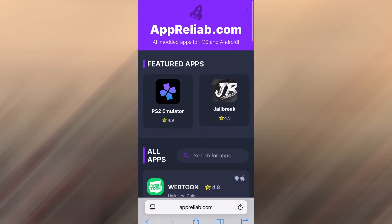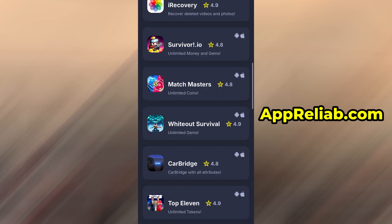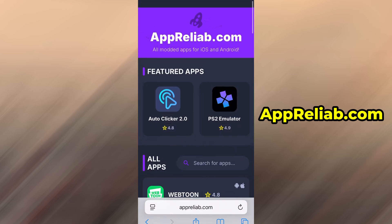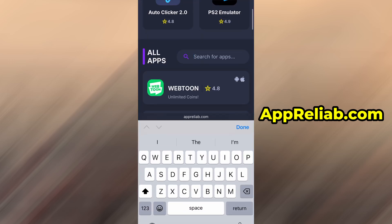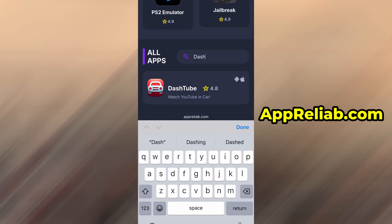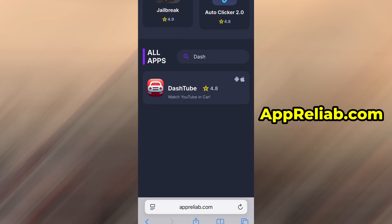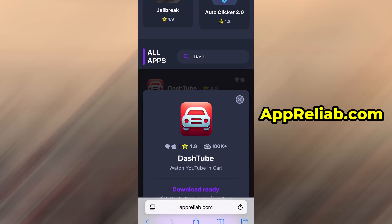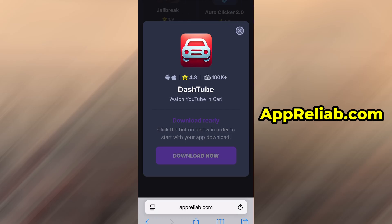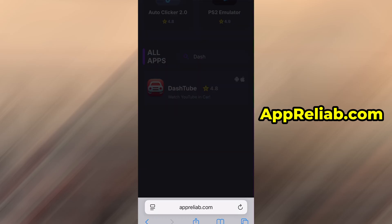Launch your browser and go to apreliab.com. It's a trusted site offering various optimized and modified tools. Use the search bar at the top to find DashTube and select it from the available results. You'll land on a dedicated page with detailed info, stats, and user feedback.